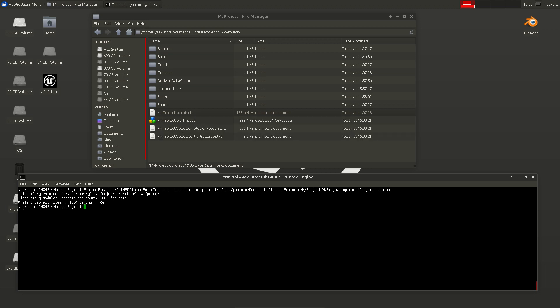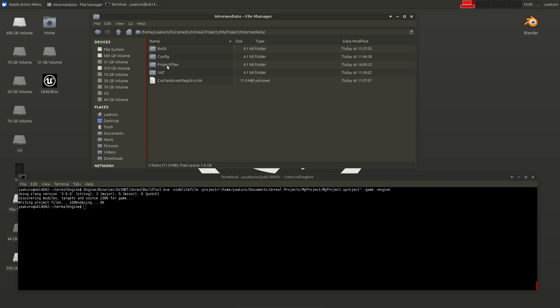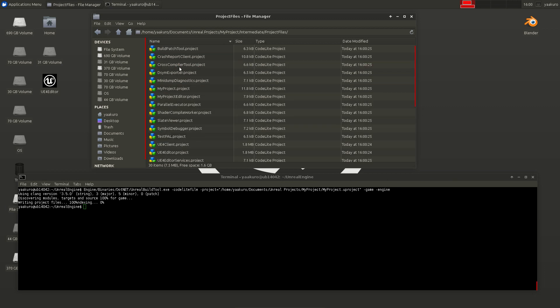And yeah, the Unreal build tool created the workspace file for CodeLite, and the project files are in this intermediate and project files folder.